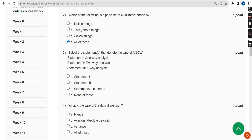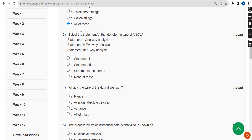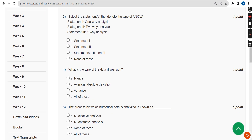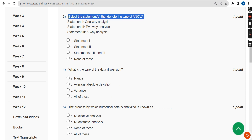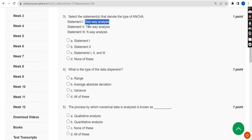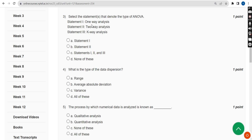Now the third question: select the statements that denote the type of ANOVA. Statement one: one-way analysis. Statement two: two-way analysis. Statement three: k-way analysis. The correct answer is Option C — statements one, two, and three.